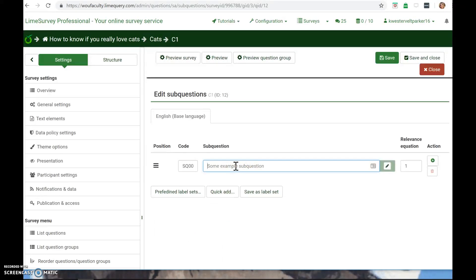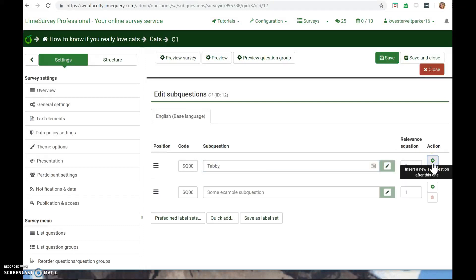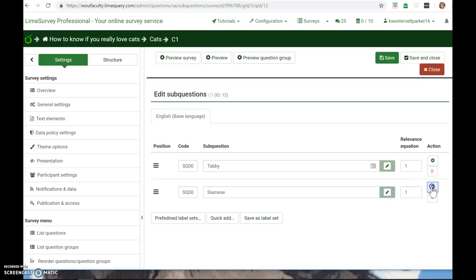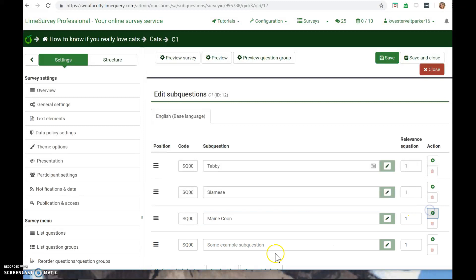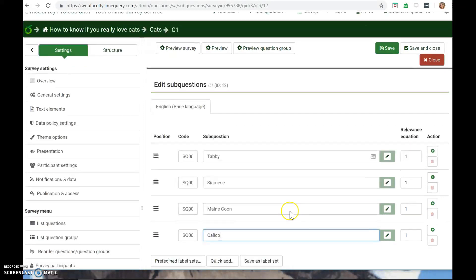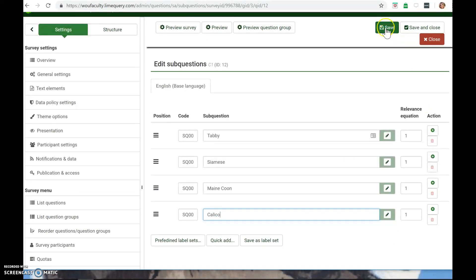But here is where you could put, like, Tabby, and Siamese cat would be a choice. And maybe your favorite kind of cat is a Maine Coon. And perhaps you like Calico cats. So then you can save.